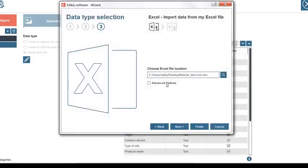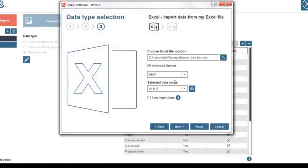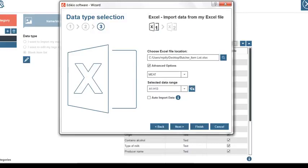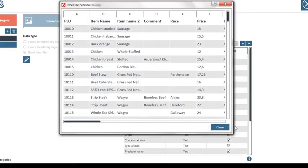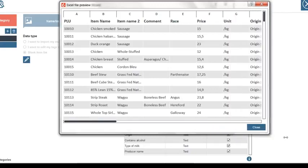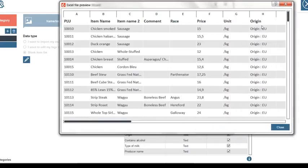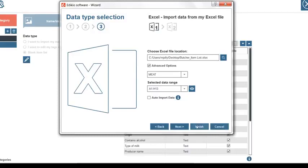In the advanced options we can choose the Excel worksheet and get a preview of our Excel file by clicking the I icon. Let's close the preview and click next.